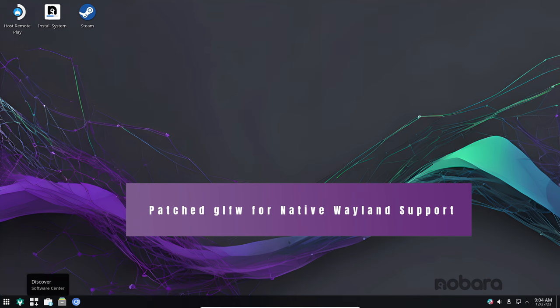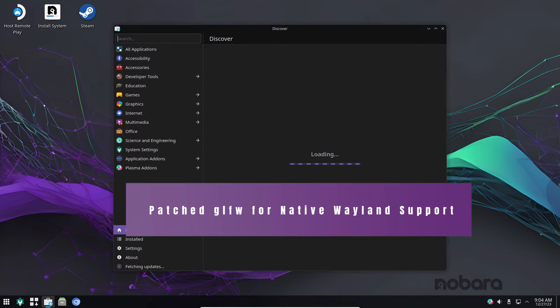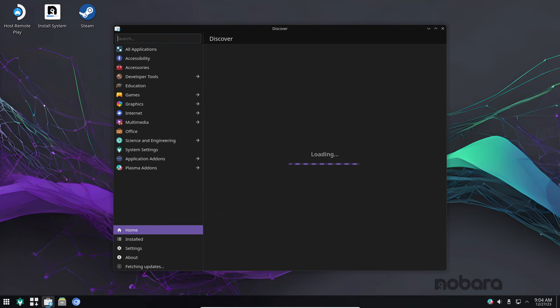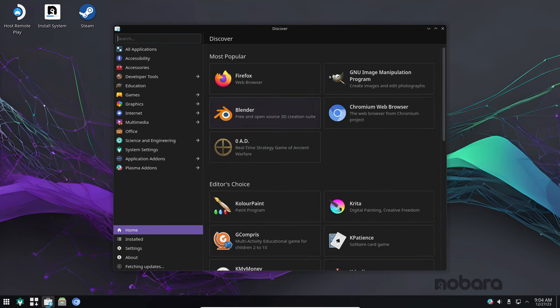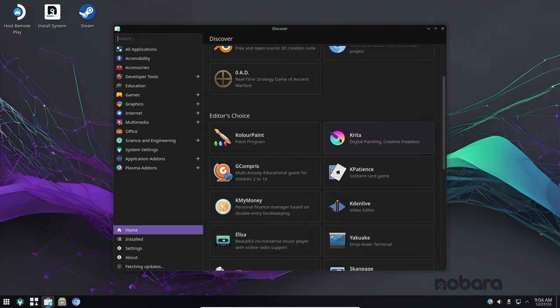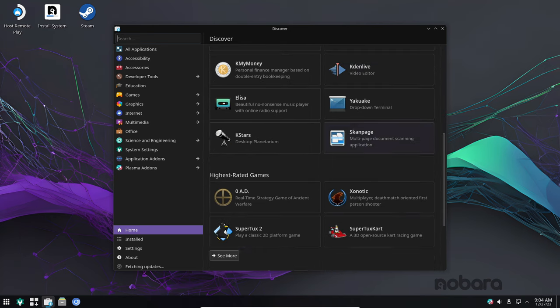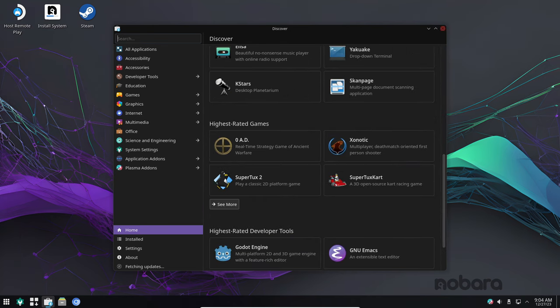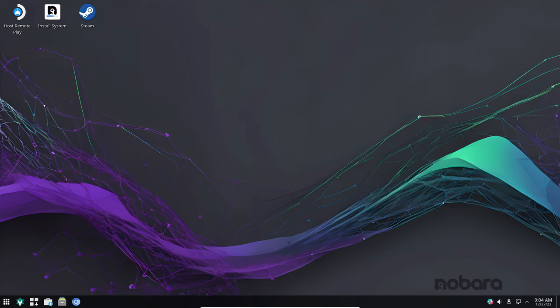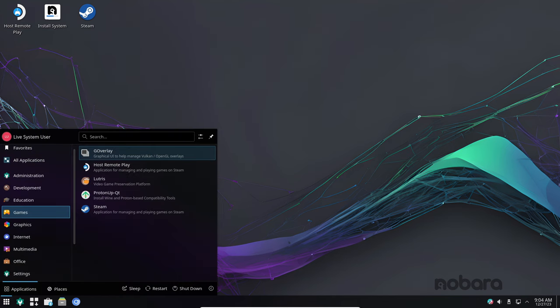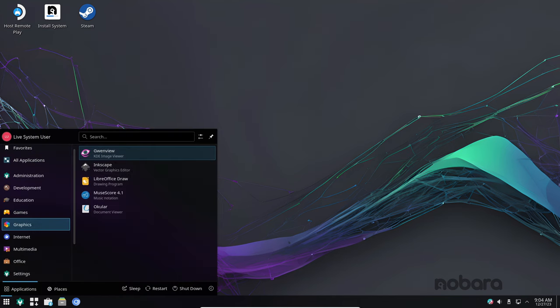Minecraft is a popular video game that's known for its cross-platform compatibility. Nobara 39 now includes patches to GLFW for native Wayland support. This means that Minecraft can now run in native Wayland, which can improve performance and reduce input lag.